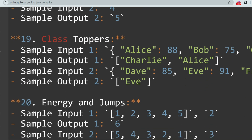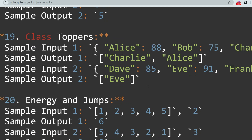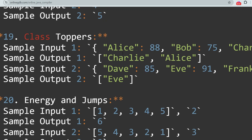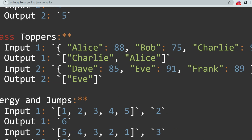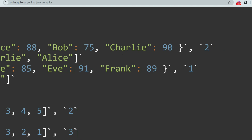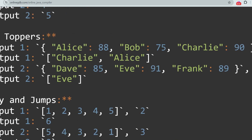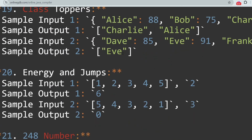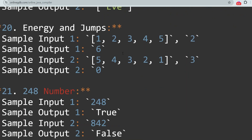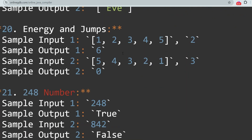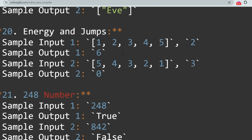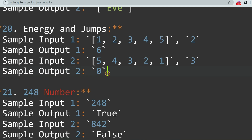The next question is Class Toppers. The problem's objective is to list the top N students based on their scores. The next question is Energy and Jumps — the task is to calculate the minimum energy required to jump over obstacles in a game.